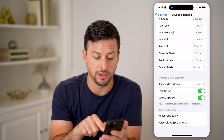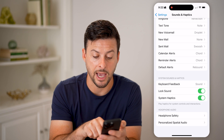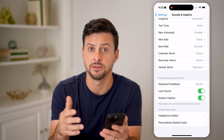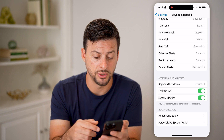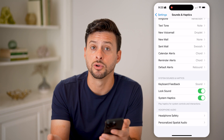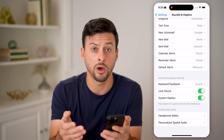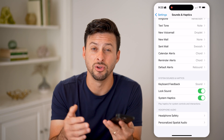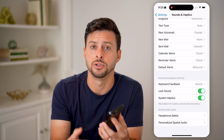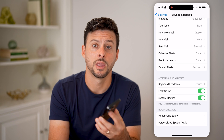Another thing you can see towards the bottom is System Haptics. This is vibration for various system controls — you can choose to turn those vibrations on if you want them, or turn them off if you don't. I hope this helps! If it did, hit the like button and leave a comment if you still have any questions. Thanks guys.